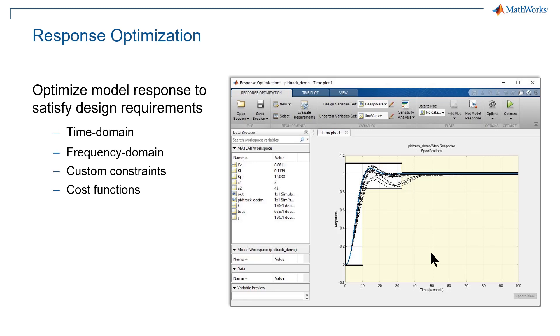You can do it using Response Optimization. In Response Optimization, you can optimize model response to satisfy design requirements such as time domain, frequency domain, custom constraints, and cost functions.